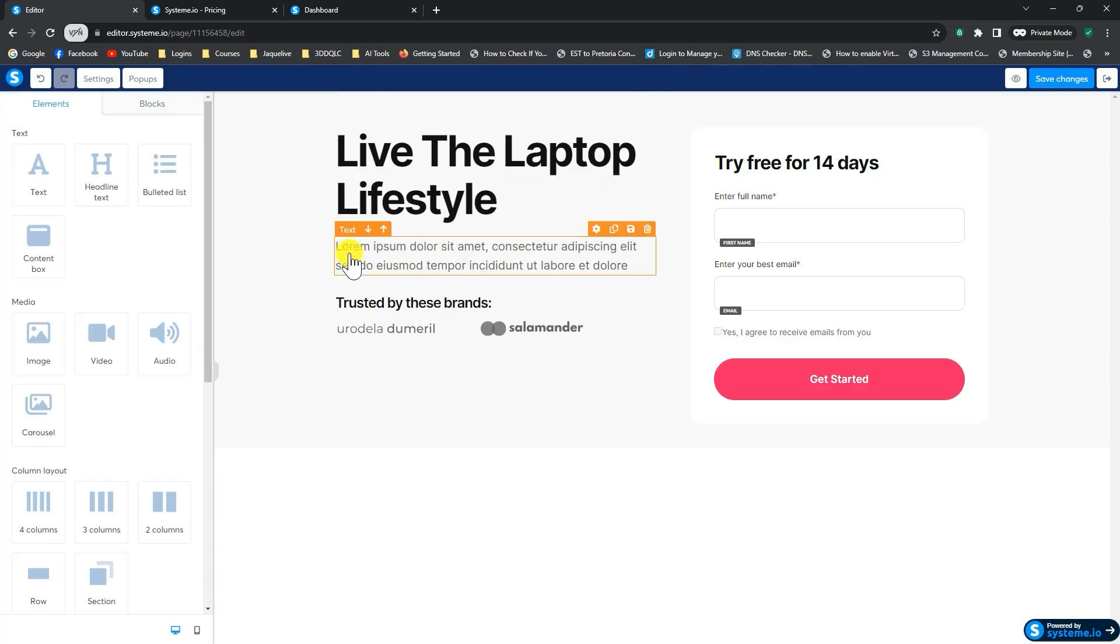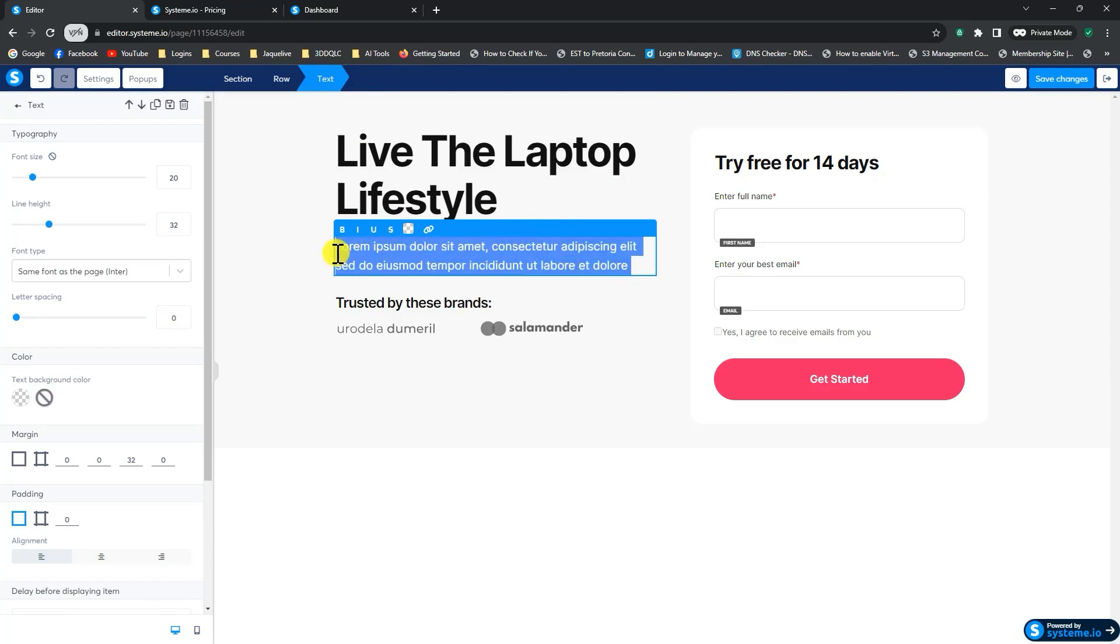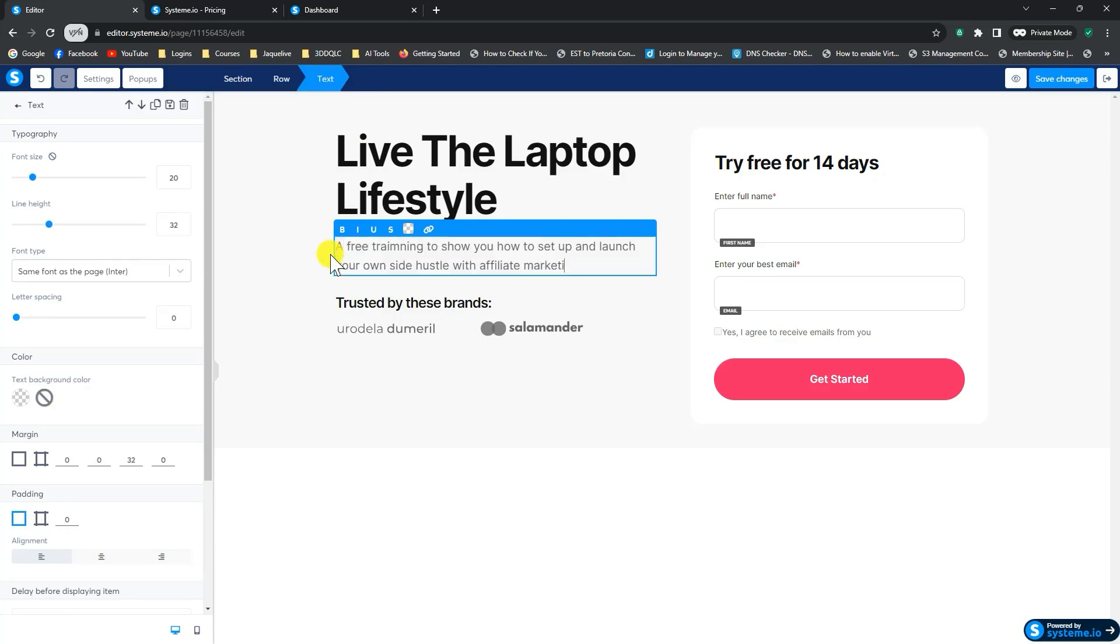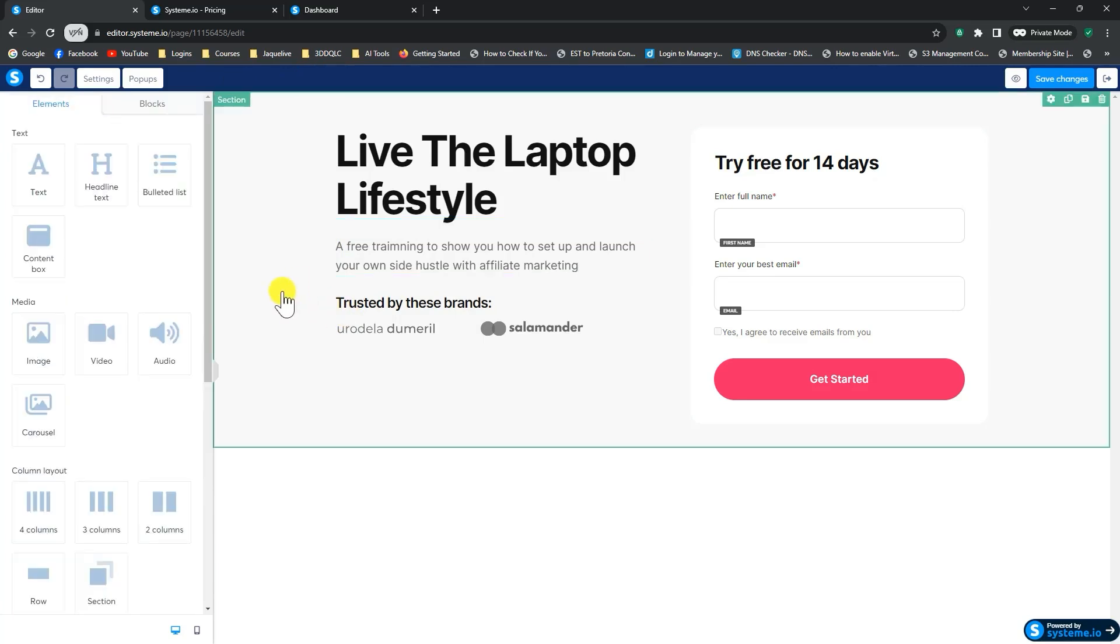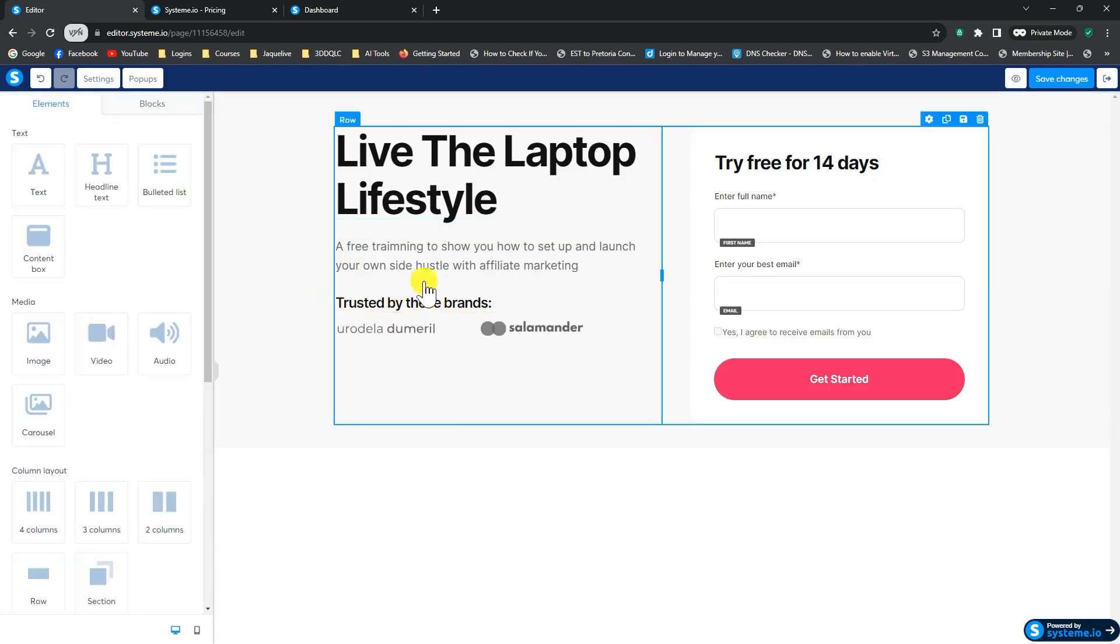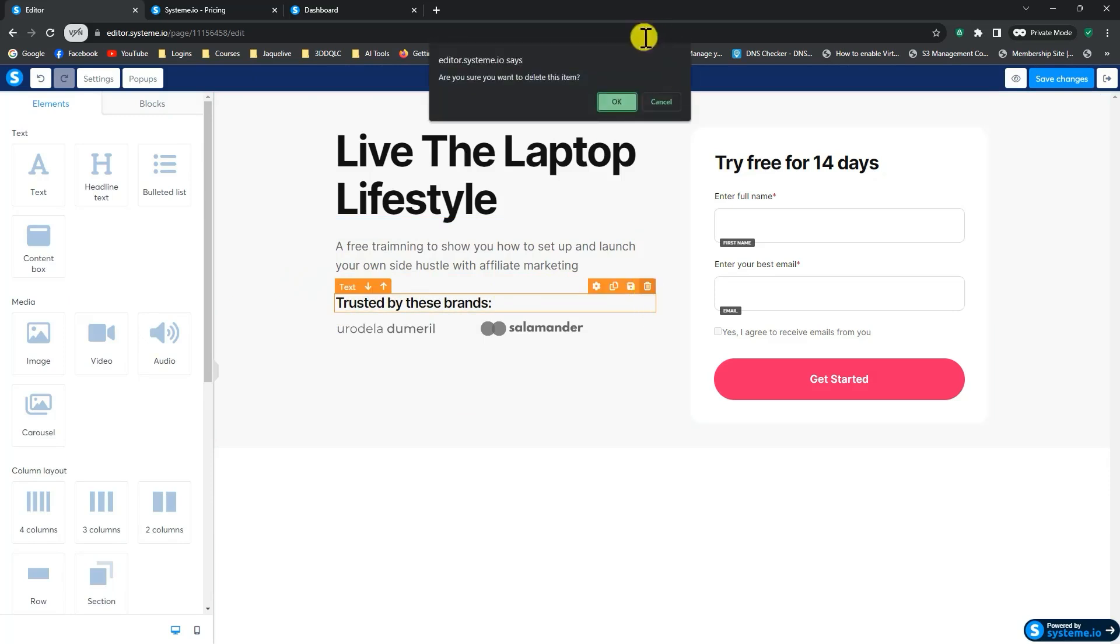Now, the next part is you can add text again to it, whatever you want to describe or what it is you offer. Let's say, I'm going to keep this very simple, a free training. So we'll just say something like that. We can click out of it. And we don't want this trusted brands thing, so we'll just hover over it and delete it.